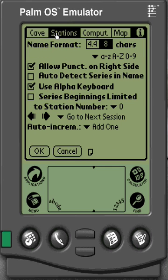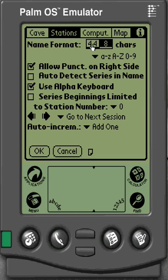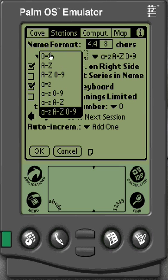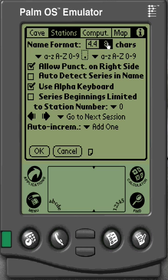Then go into the stations tab, and this is where we set up how our stations are going to be formatted. If I'm using an A1, A2, A3 type station, I want it on the 8-character setting with little a-to-z, capital A-to-Z, and 0-to-9. If I'm using like a 1.1, 1.2, 1.3 format, I'll click on the 4.4 option and set it to 0-to-9 and 0-to-9, or whatever you choose for your station setup. So let's go back to 8-character.